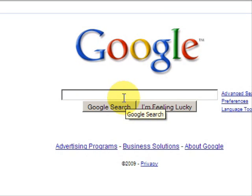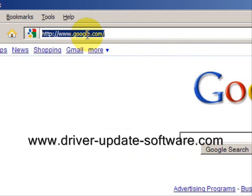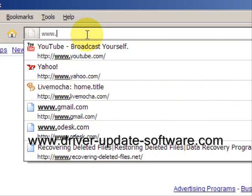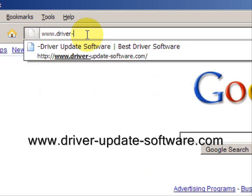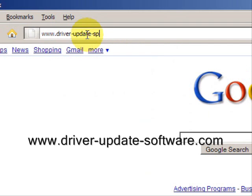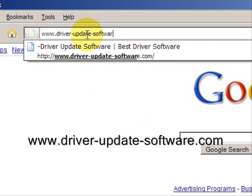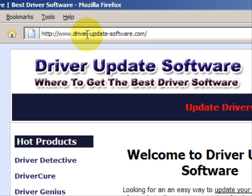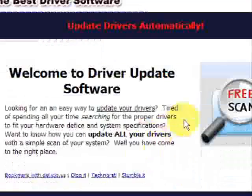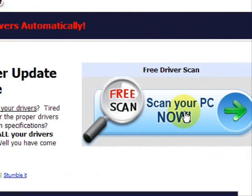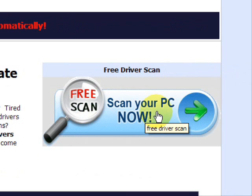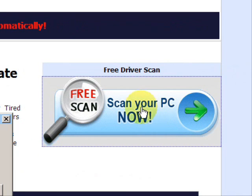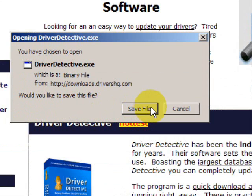So what we'll do here is go to the website www.driver-update-software.com. This is going to take us to a website where we will get a free scan with driver update software, and you're just going to save the file.